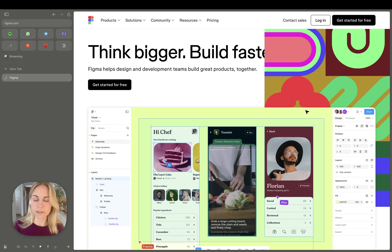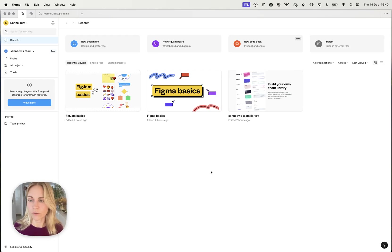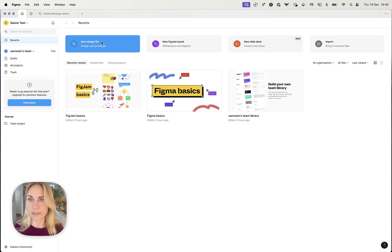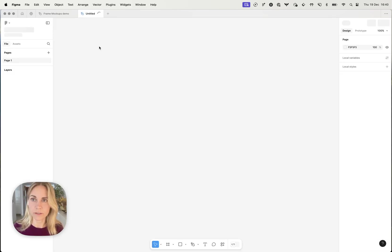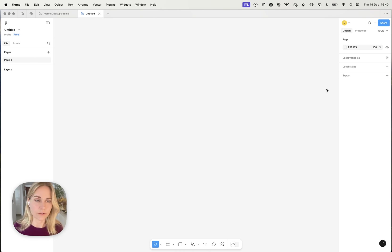So once you go through that sign up process you'll land on the app, which I've gone ahead and done that already. And you can click new design file to get started. So this is where your canvas is. Then you've got your layers panel on the left and your properties panel on the right.